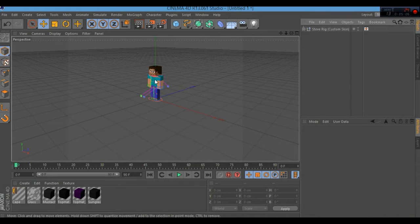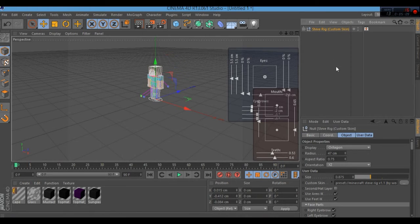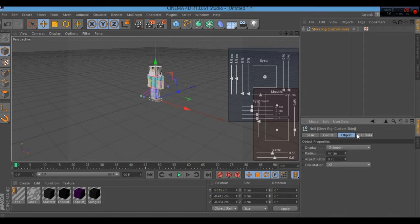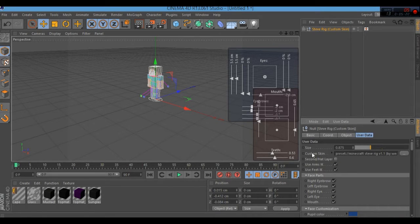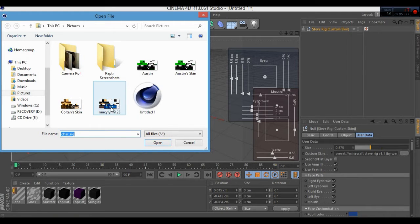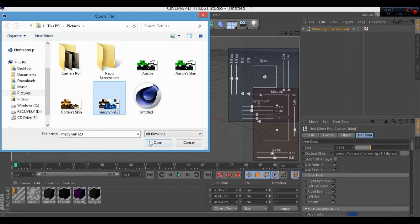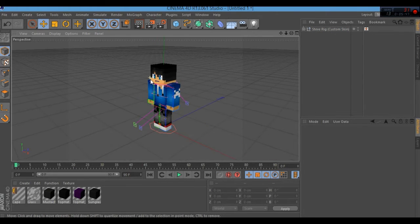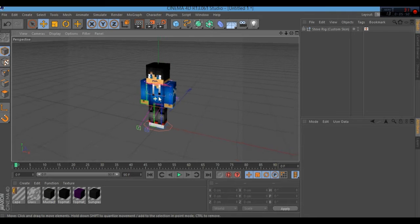Right now it shows the default Steve skin. Click on the character, then go to User Data at the bottom. Scroll down and find 'Custom Skin,' then click the triple dots. If you saved your skin earlier as I showed, select it here. If not, go back and download it. Click to apply and your skin will appear on the model.